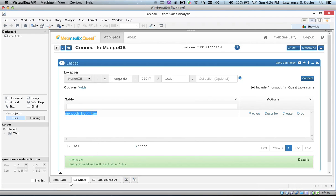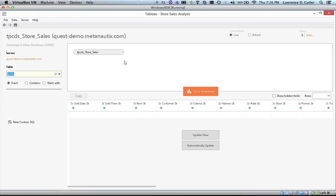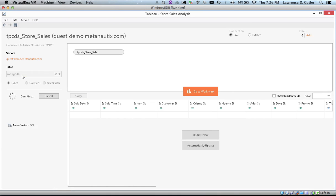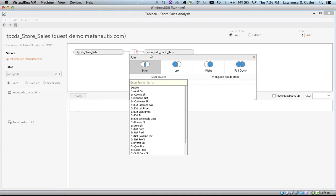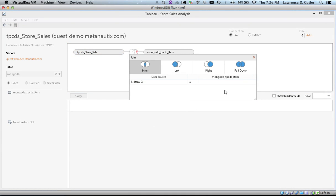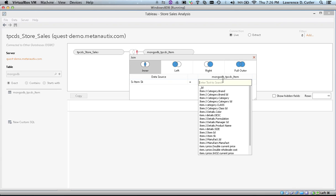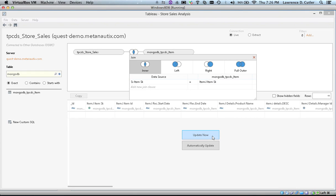All we need to do now is add the Mongo table to our Quest store sales table that is connected to Teradata. We simply drag the Quest MongoDB item table and supply the join key, which is item SK. It is that simple. We are now ready to do our analysis.